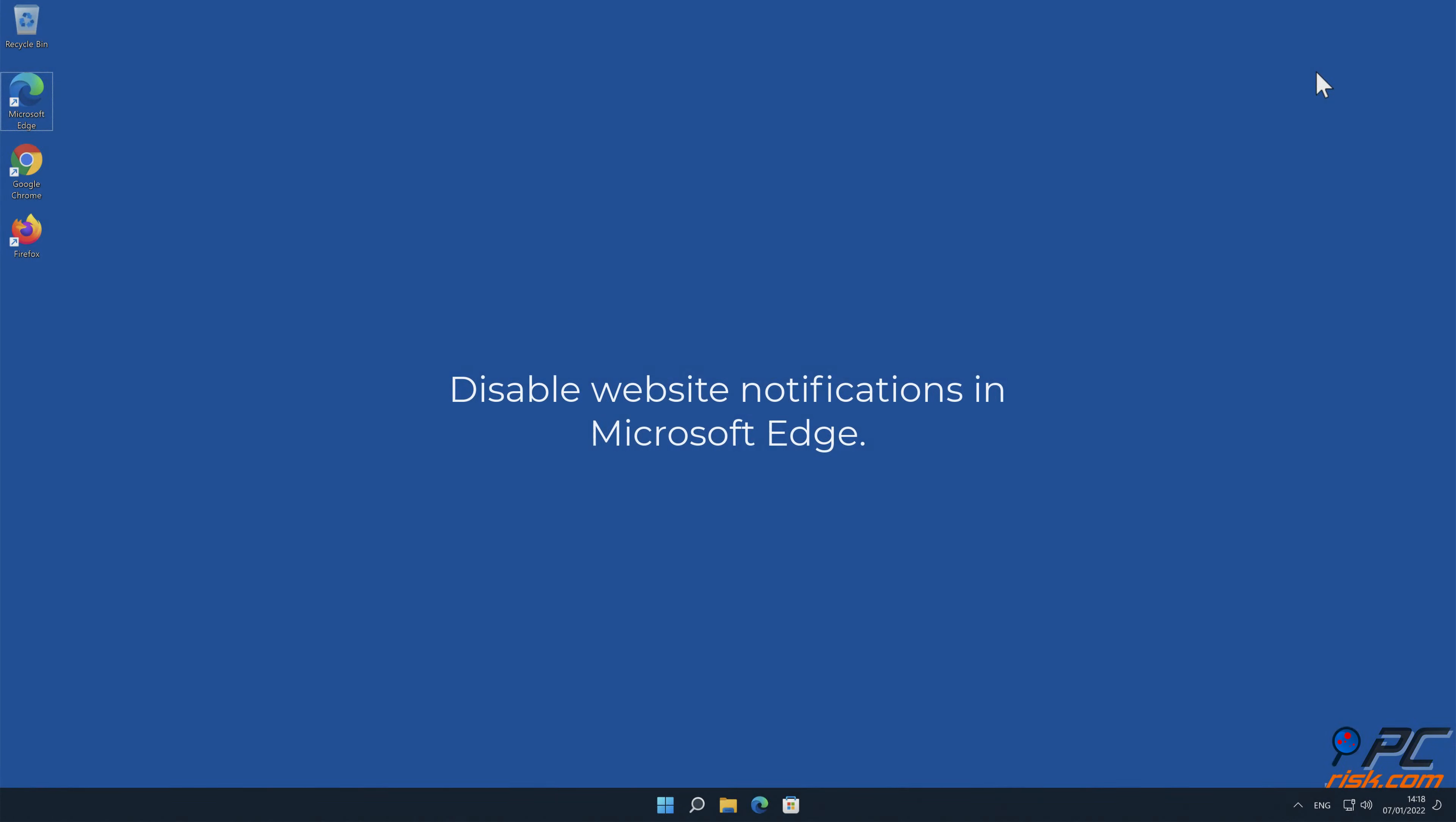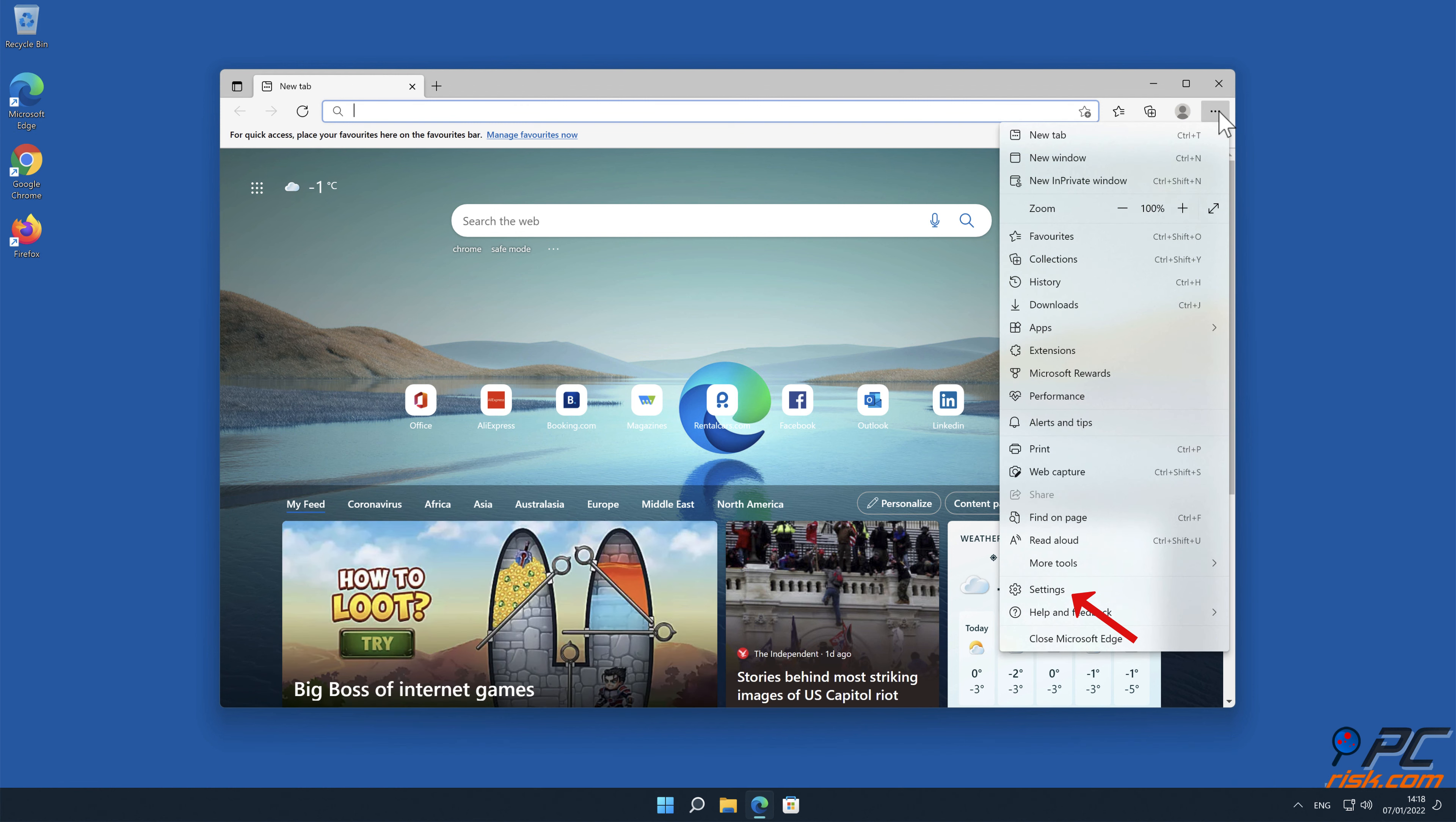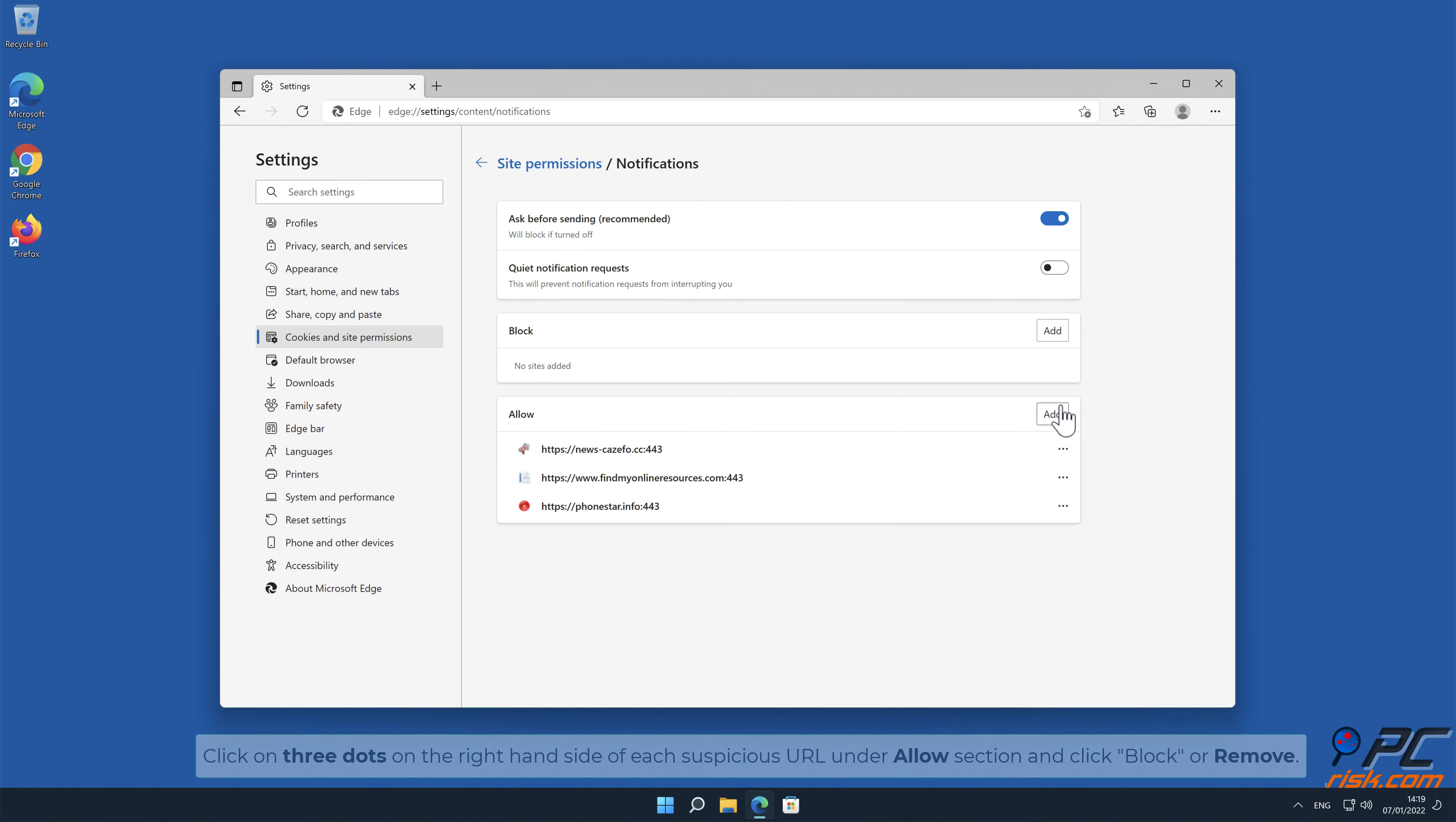How to disable website notifications in Microsoft Edge. Click the menu button on the right upper corner of the Edge window and select Settings. Click on Cookies and Site Permissions in the toolbar on the left-hand side of the screen. Scroll down and select Notifications. Click on 3 dots on the right-hand side of each suspicious URL under Allow section and click Block or Remove.